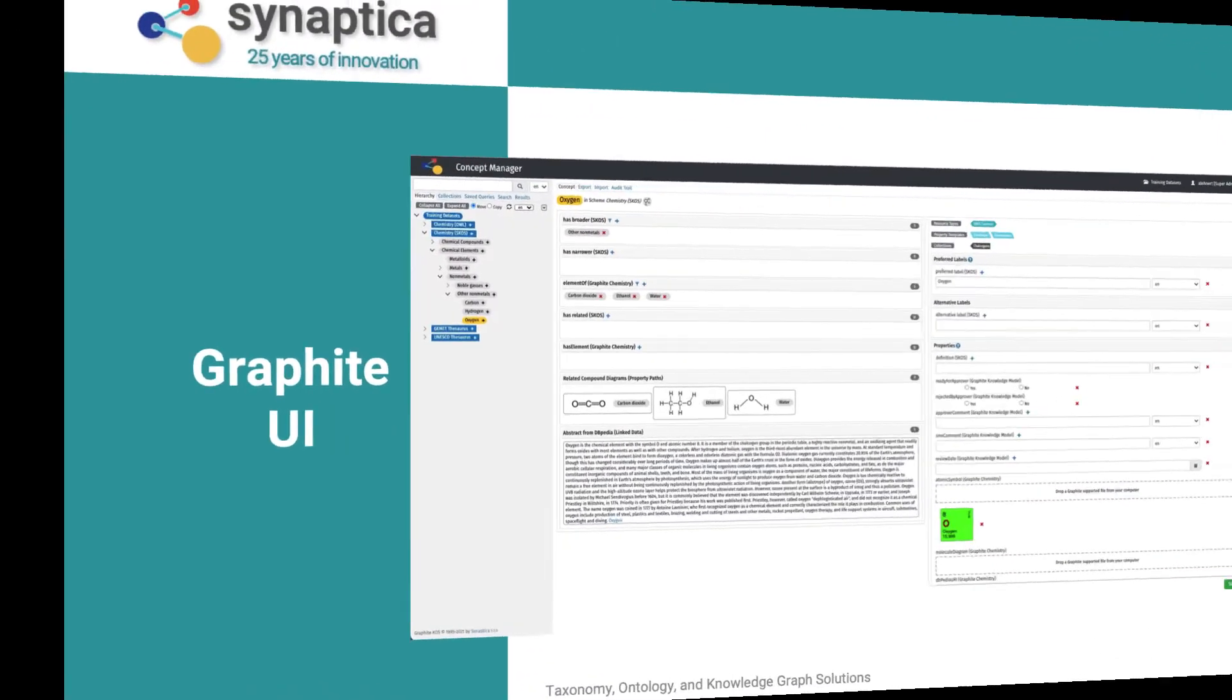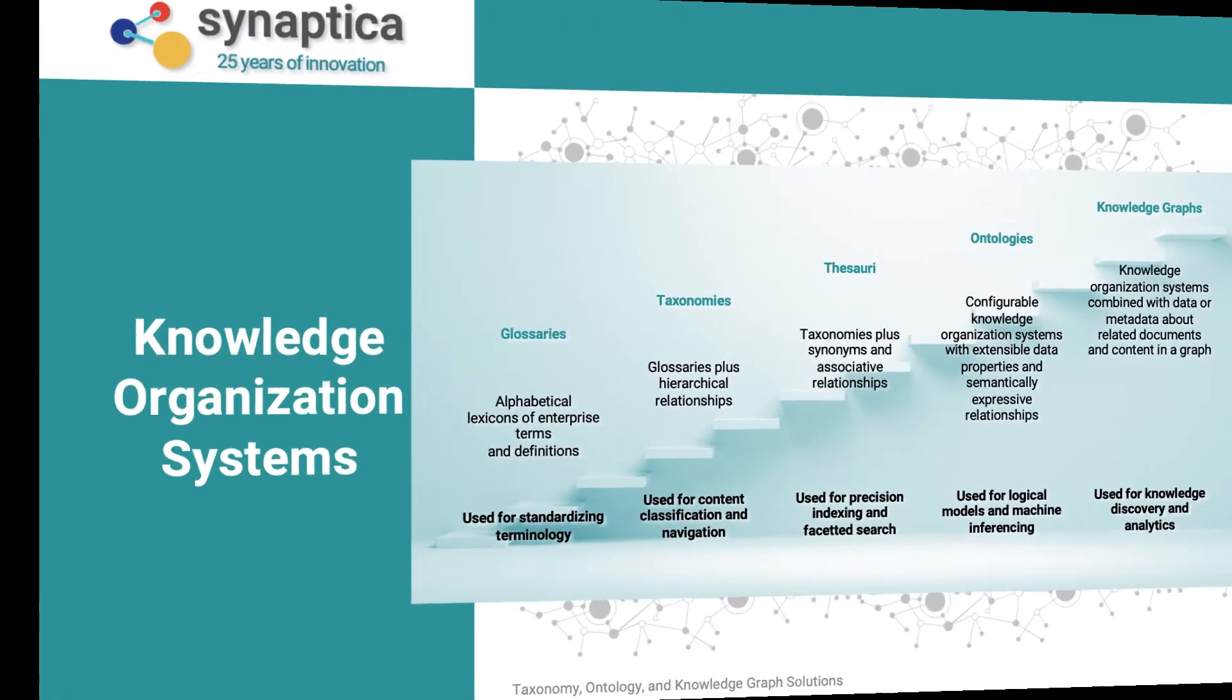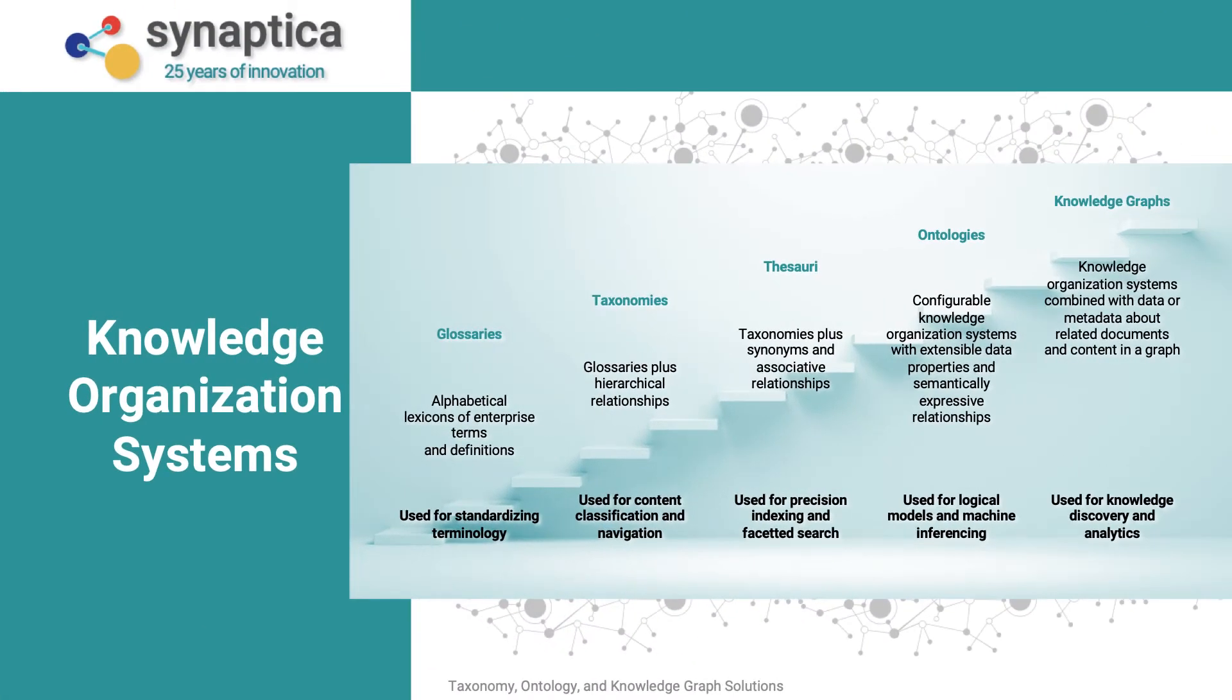With Graphite, you can quickly design, build, and manage enterprise knowledge organization systems using an intuitive graphical user interface. Graphite lets you manage and interrelate all types of KOS and applications. Let's take an overview tour of Graphite 5.0.